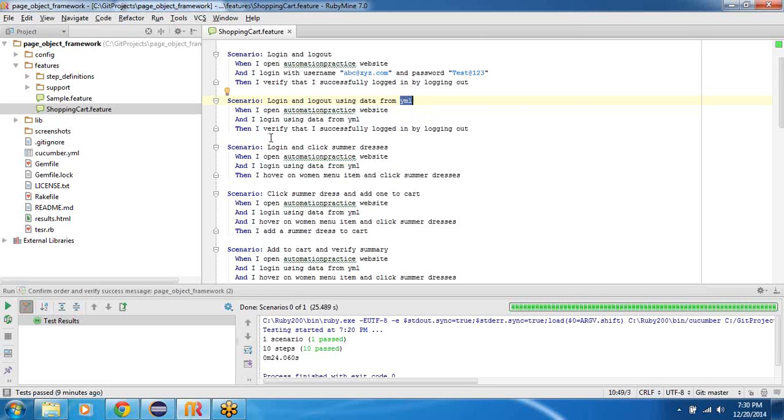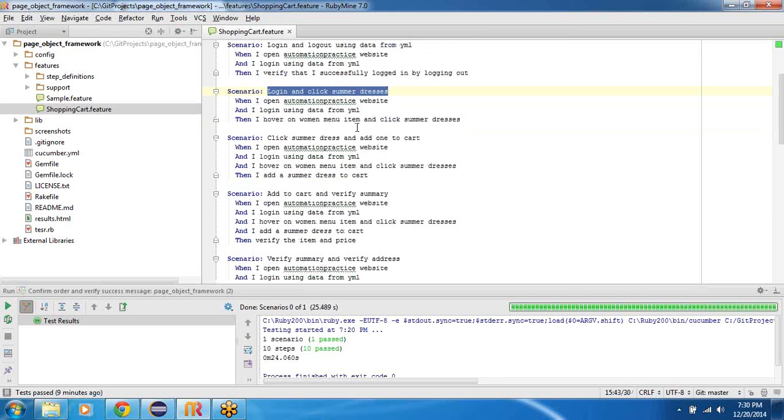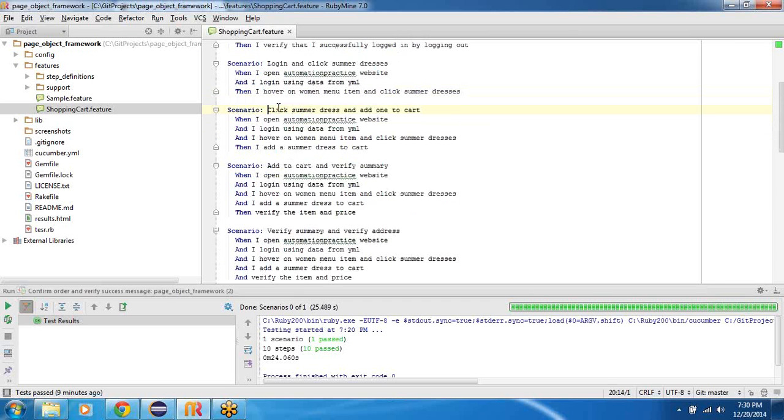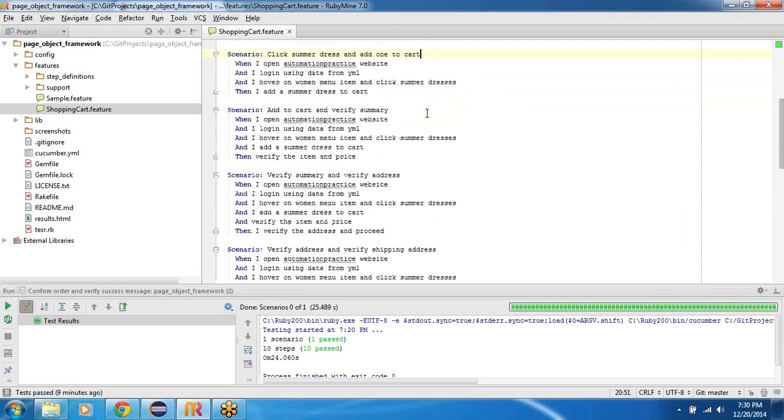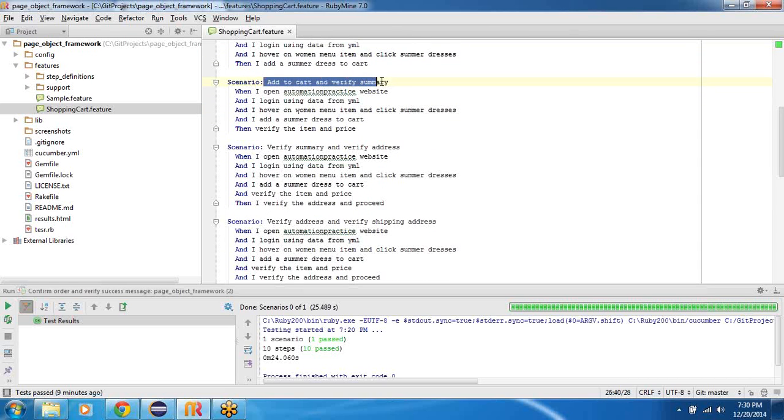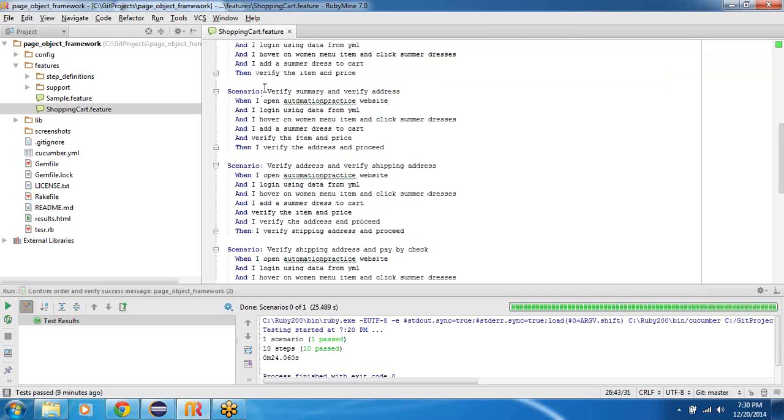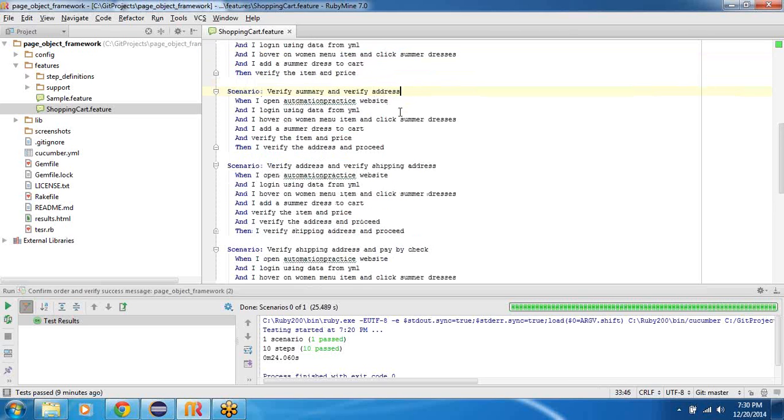Then I move on and specify, well you know what, I don't want to pass my username and credentials as strings, but I would like to pass it from a YAML file. So this is where our data driven framework capability would come into play, and we would see how that capability would add value here. So moving on, what we do after we log in. We log in and I would like to click on summer dresses, that is the top menu. And once I click the summer address I add one product to the cart.